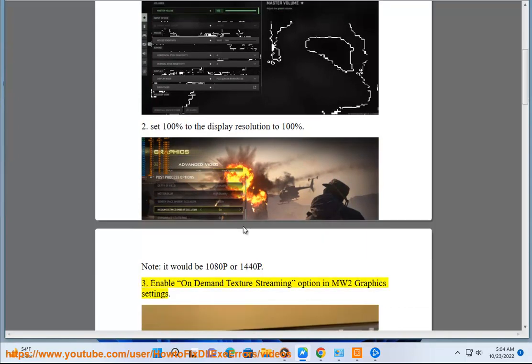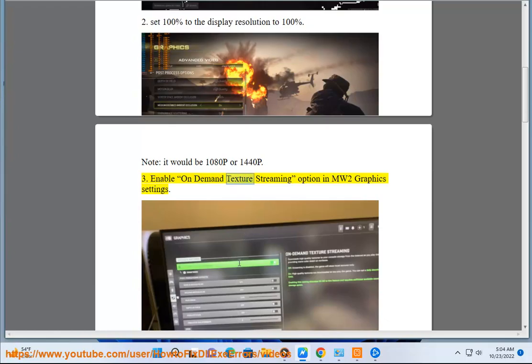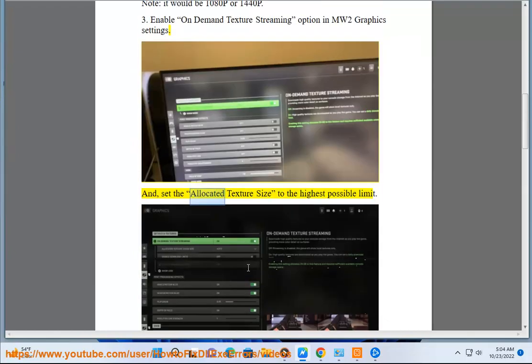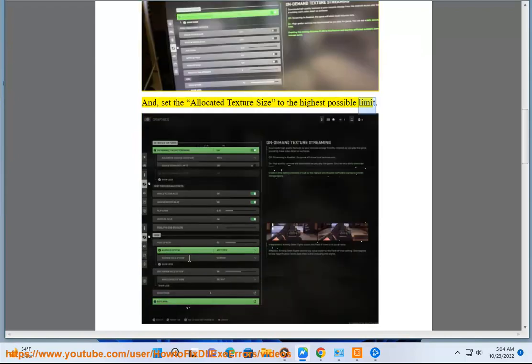Step 3: Enable on-demand texture streaming option in MW2 graphics settings. And set the allocated texture size to the highest possible limit.